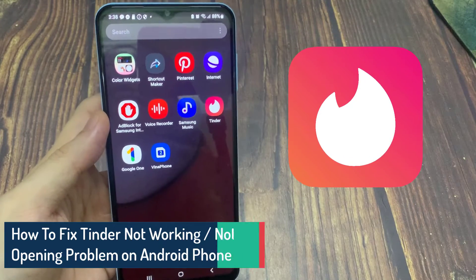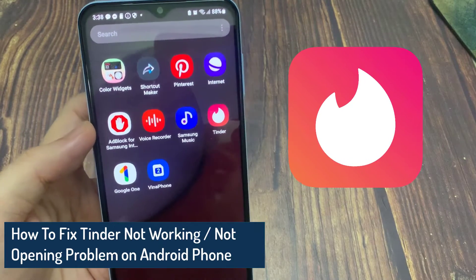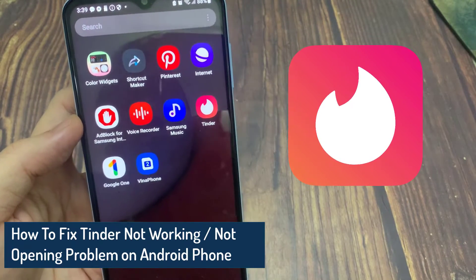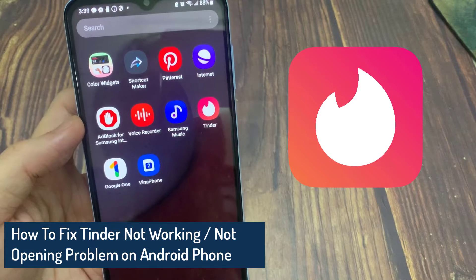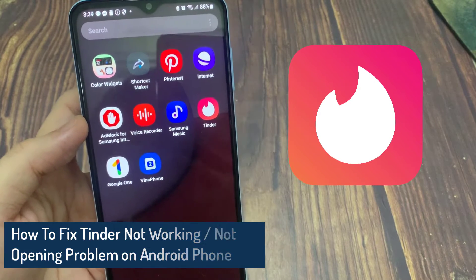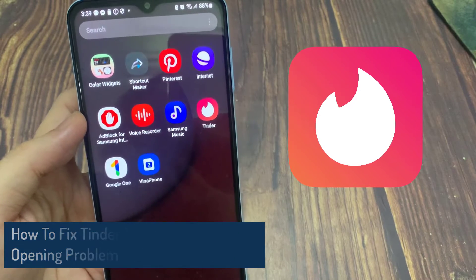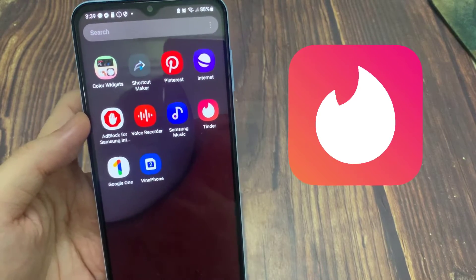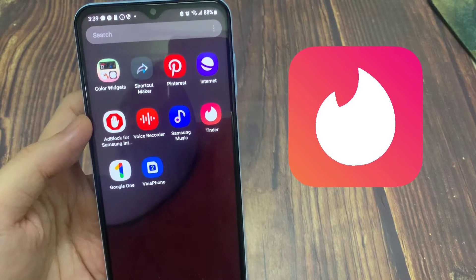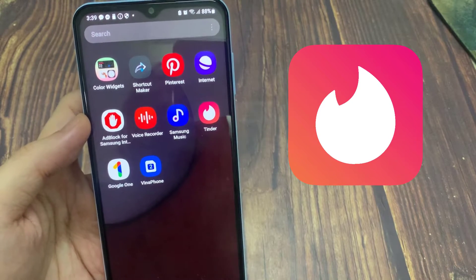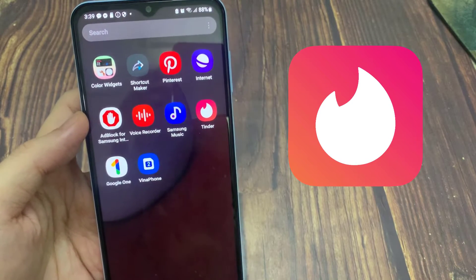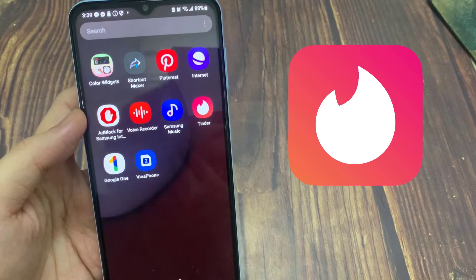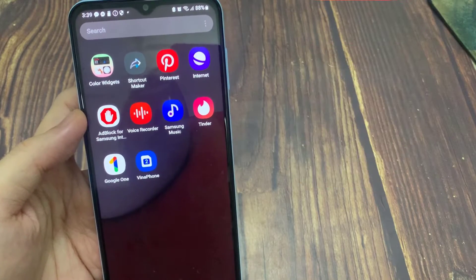Hi everyone! Plenty of users have reported that Tinder is not working on Android phone. This is very frustrating when you are busy finding your love, friends, business partners, or others. Here, I am going to share some best ways to fix Tinder not working on Android phone without any hassle.